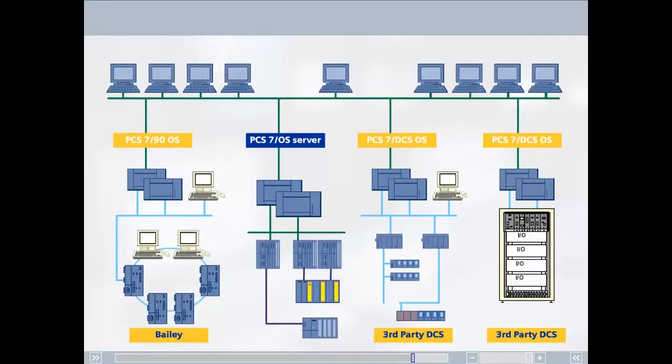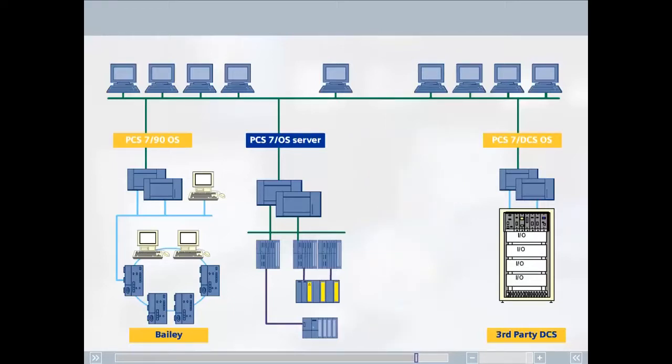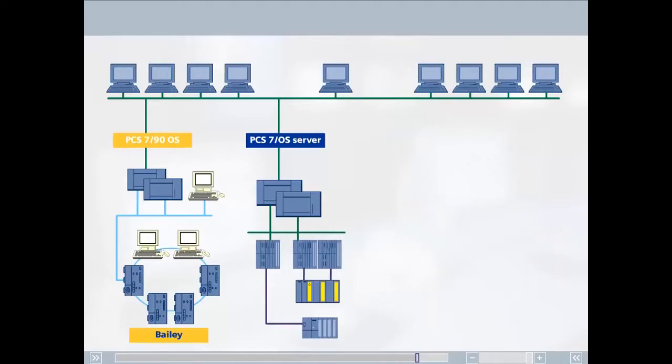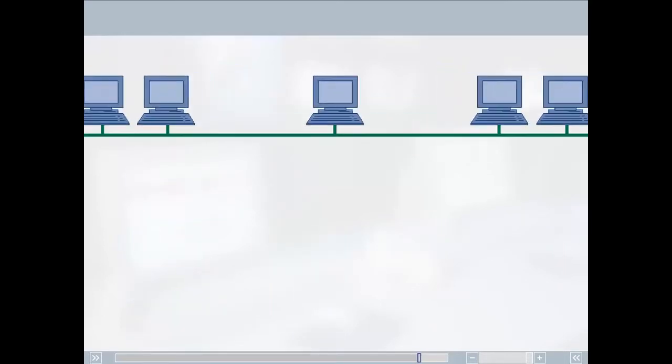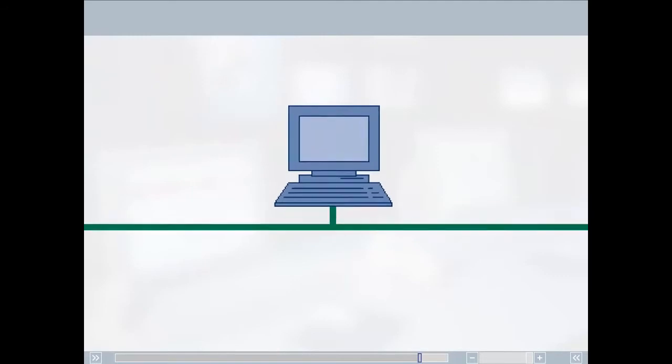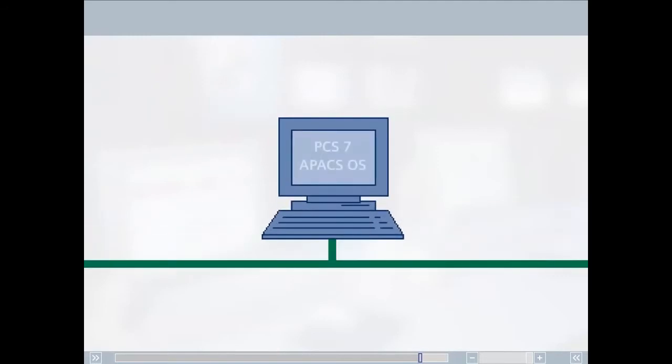The openness of SIMATIC PCS7 management at all levels, for example for data exchange and the support of international interface standards, provides completely new migration options for customers who have not yet worked with Siemens systems. One extremely important building block in each migration project is collaboration with expert partners.